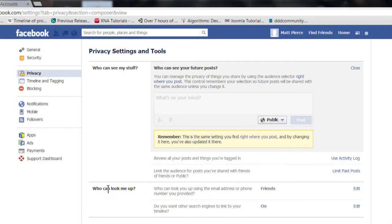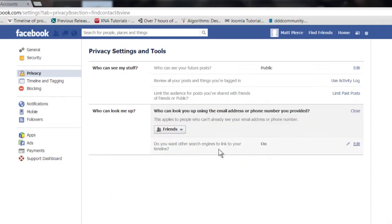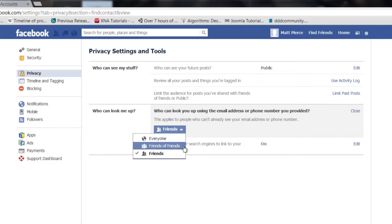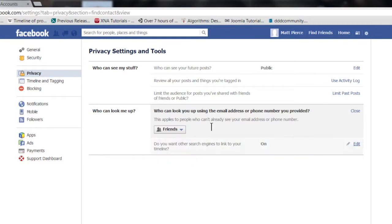You can also look right here — it says 'who can look me up.' Click on that and you can change it so everyone can see it, your friends of friends can see it, or just your friends can see it. You definitely want to open that up to at least allow your friends to see you.